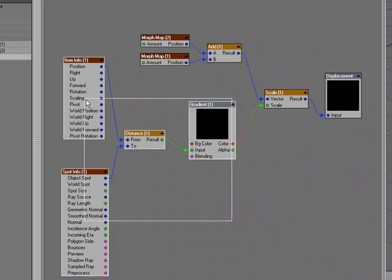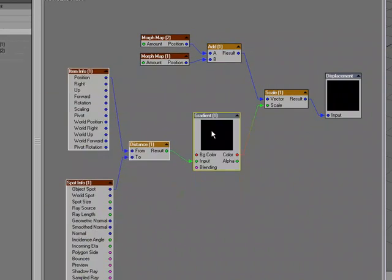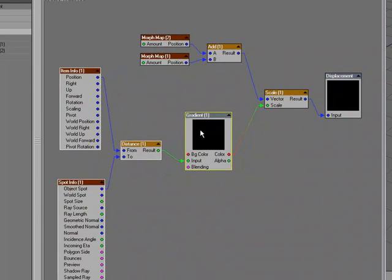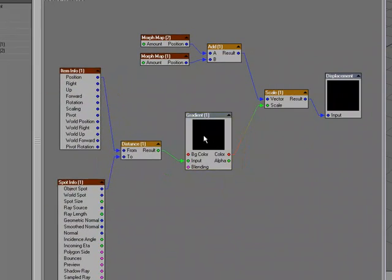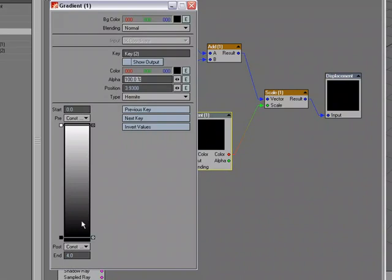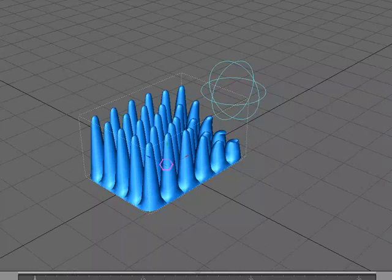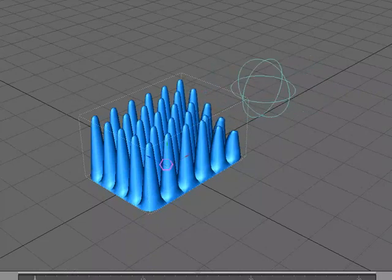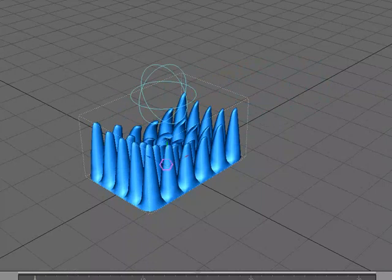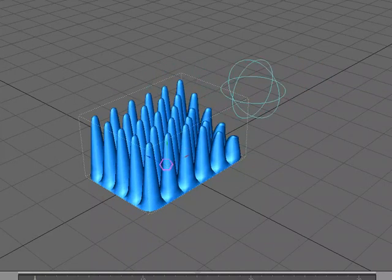So, this portion is controlling the distance. The gradient is allowing us to further control the distance so that we can have full control there. And we're just blending those together into the displacement to get this effect.